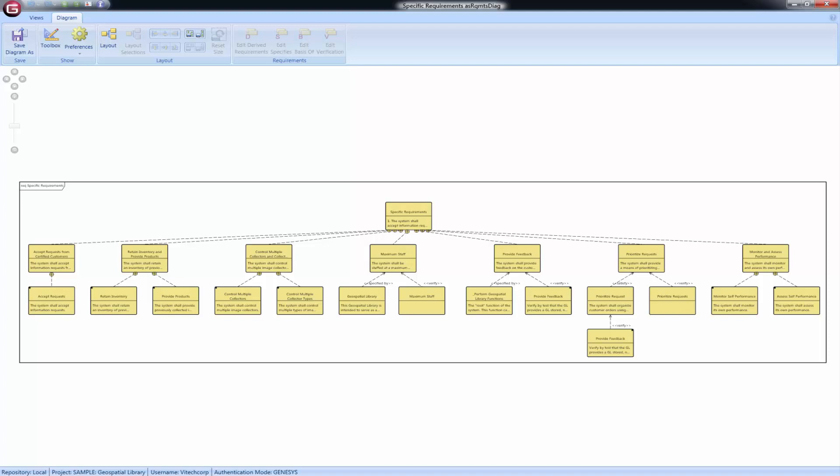The Genesis implementation of the requirements diagram allows for flexible placement and sizing of nodes to support the information classically shown on the diagram. As part of the requirements representation set, this diagram is available for requirements, documents, and packages.